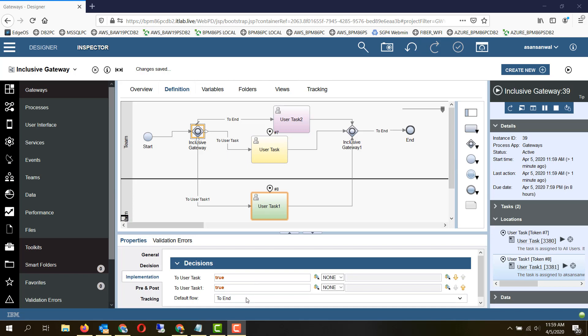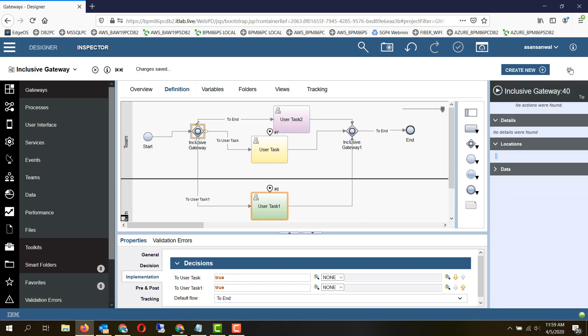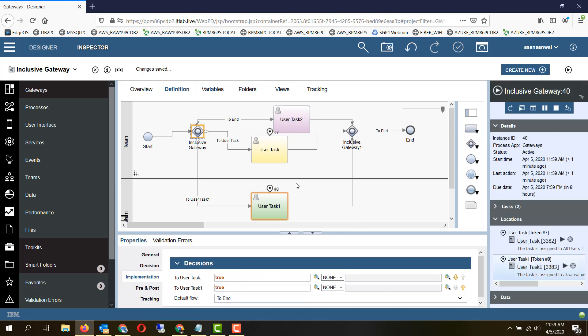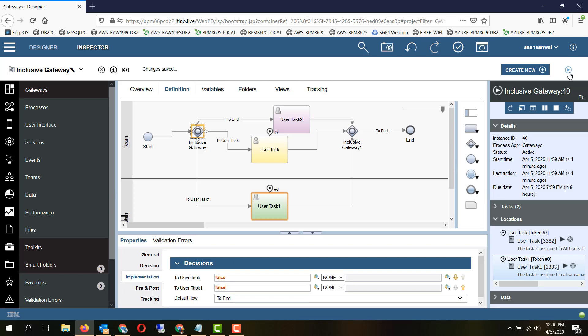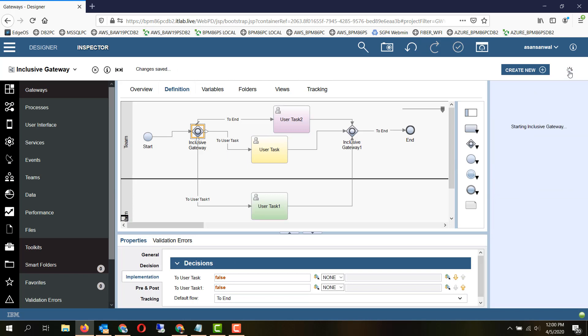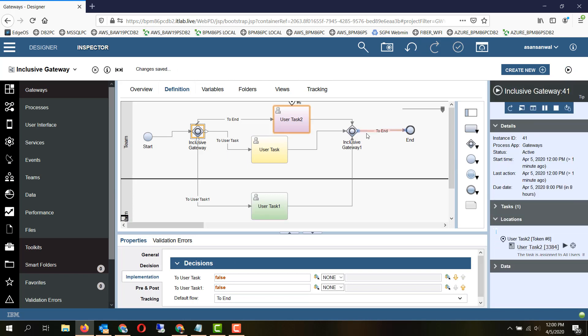So let's try to run it. We have set both the paths to true, so let's take a look. As you can see, it takes the user task and the user task one, both the routes. Now if we set both the conditions to false, it should take the default path. Yes, it has taken the default path when all the remaining conditions are false.